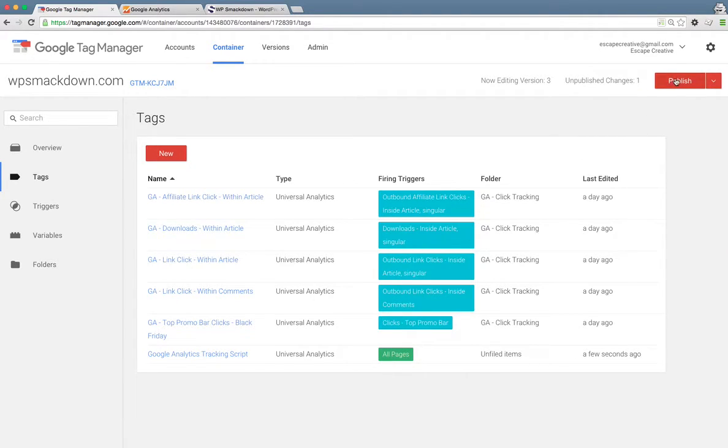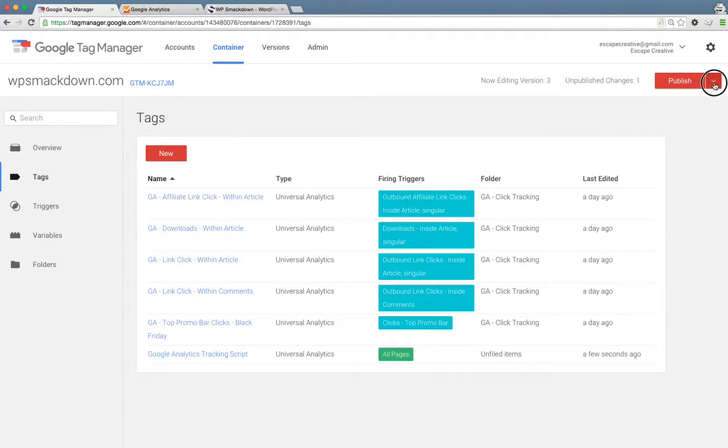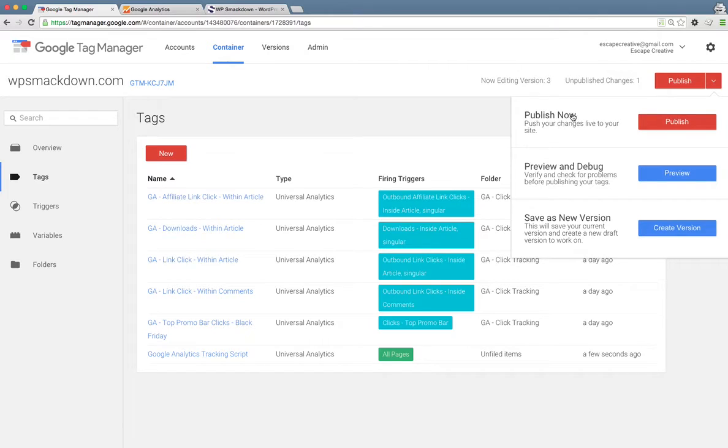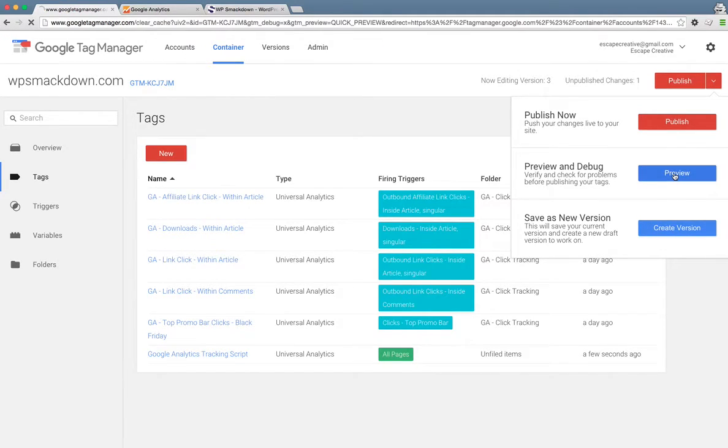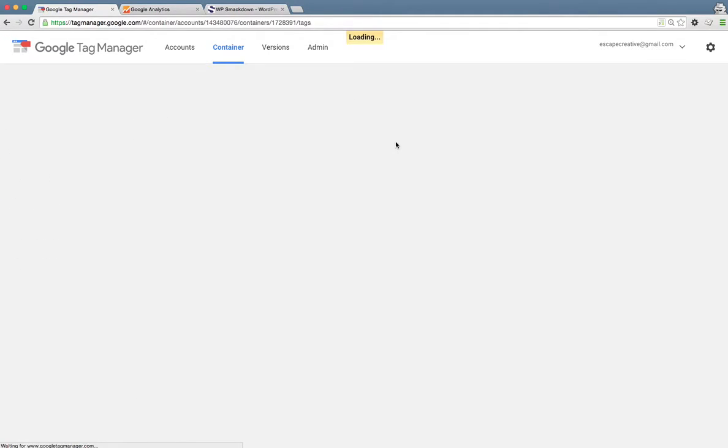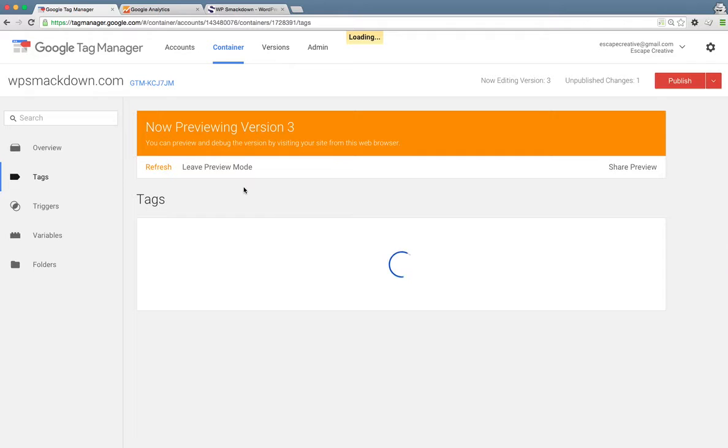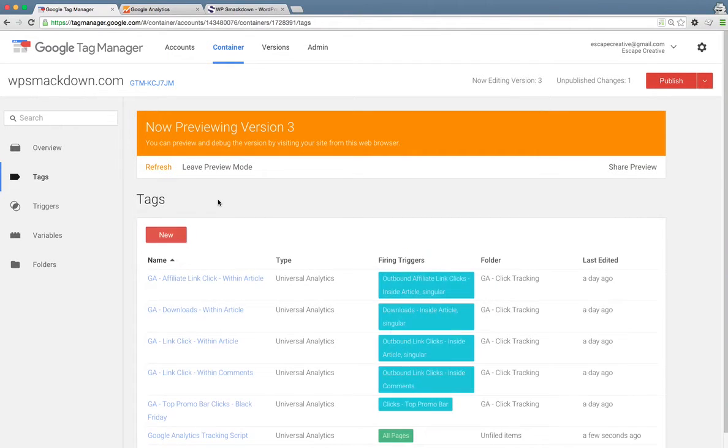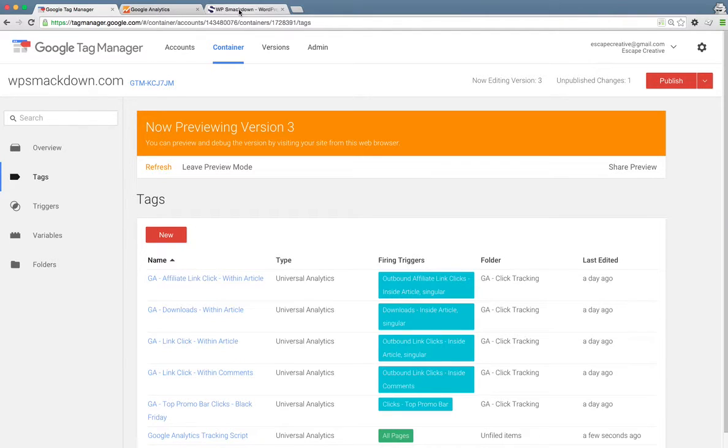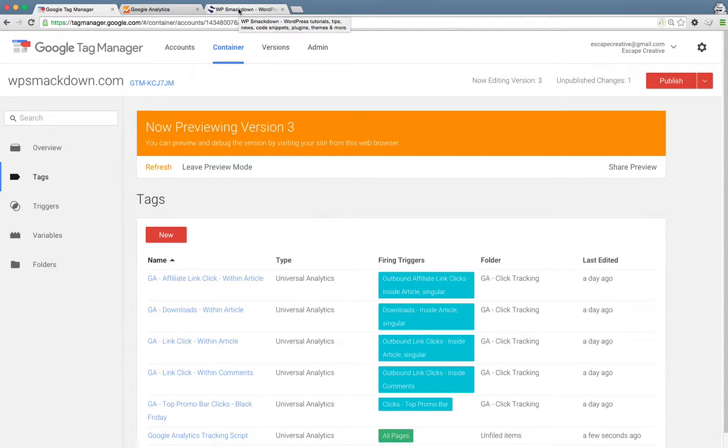Now before we publish this and make it live, one of the great benefits of Google Tag Manager is we can preview things. So I'm going to click this drop down arrow and preview and debug. What this does is it puts us in preview mode. So as long as we stay in the same browser that Google Tag Manager is open in and we go over to our website, we should be able to see which tags are going to fire and which are not going to fire.